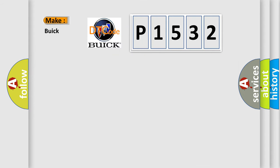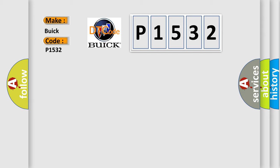So, what does the diagnostic trouble code P1532 interpret specifically for Buick car manufacturers? The basic definition is: Vehicle Communication Bus A Performance.